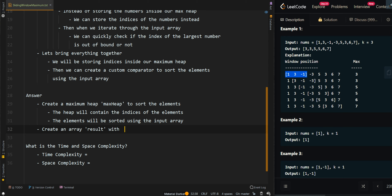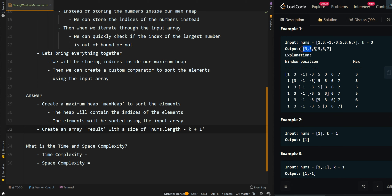We're going to create an array of size nums.length minus k plus one. Why nums.length minus k plus one? In our first example, we're given an array of size 8 and our output array has size 6. So we get 8 minus 3, which is 5, and then plus 1, we get 6 — exactly the size of the output array.